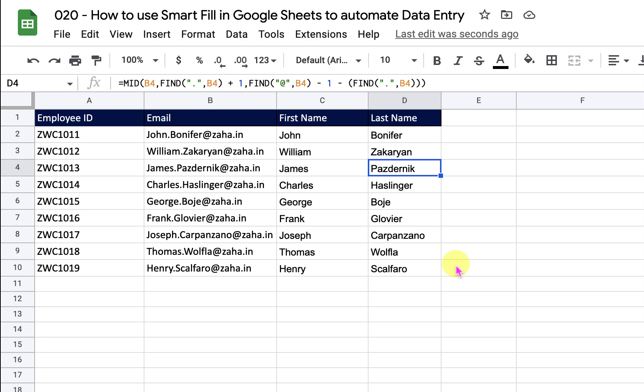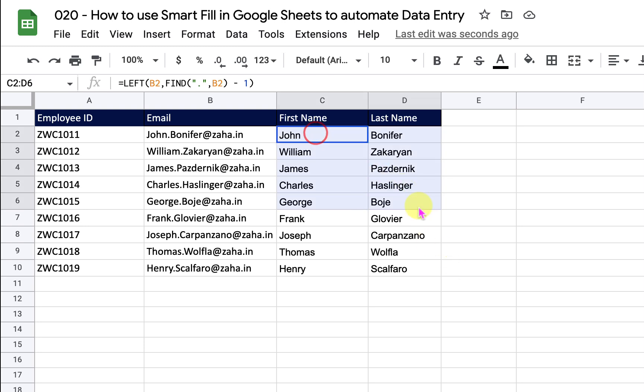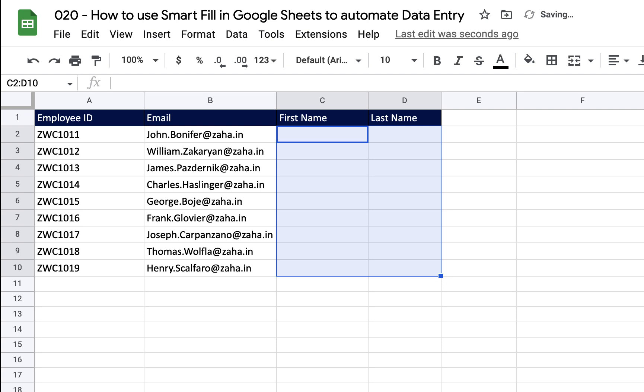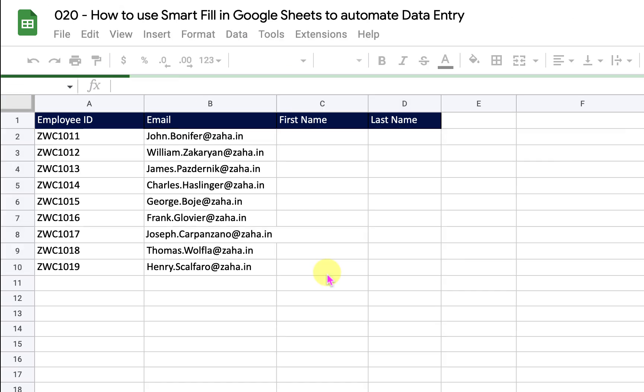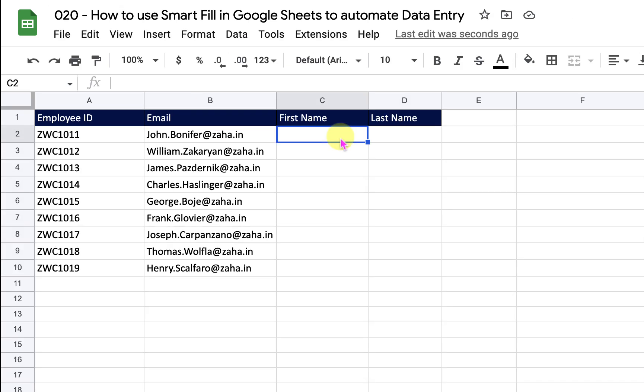While I was doing that, Smart Fill sensed the pattern of my data entry and triggered itself, asking me whether I would like to go with the suggestion. When I said yes, it filled in the formulas for me. Now let me get rid of this data and refresh my sheet. Let us take a look at the second approach.